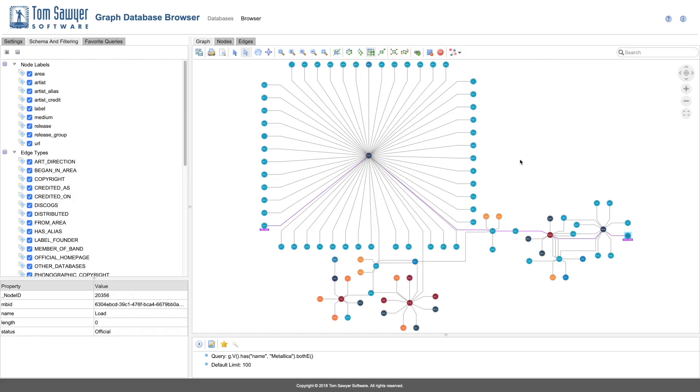Having important data in a graph database is just part of the solution that enterprises require in order to solve big data problems. Tom Sawyer Graph Database Browser empowers the user to visualize, analyze, and interact with their data in a highly effective way.